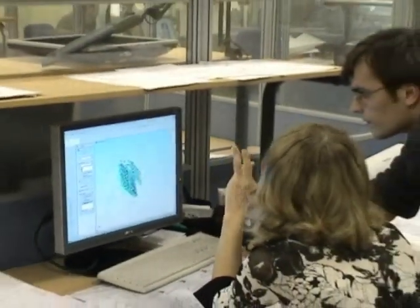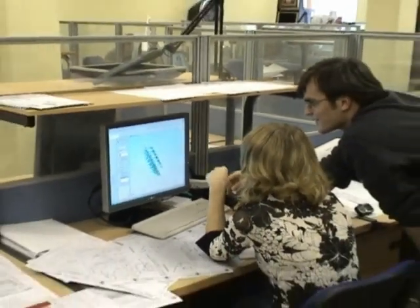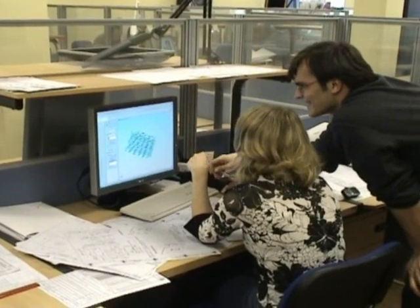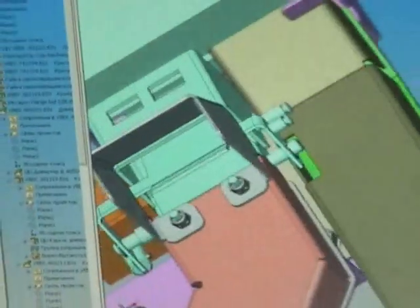Have you started to use new process automation and life cycle support technologies that help to reduce production time and costs?